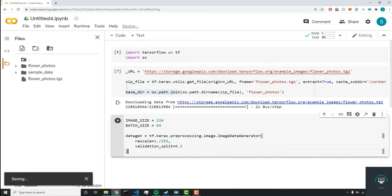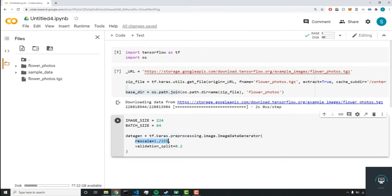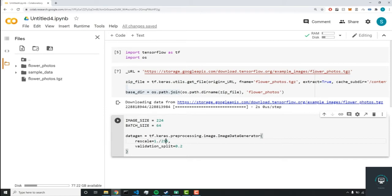So here, we're just preprocessing our image. So first of all, we're rescaling it to 1 divided by 255, which will make the file size smaller. And it would make the neural network train a lot faster over the dataset.